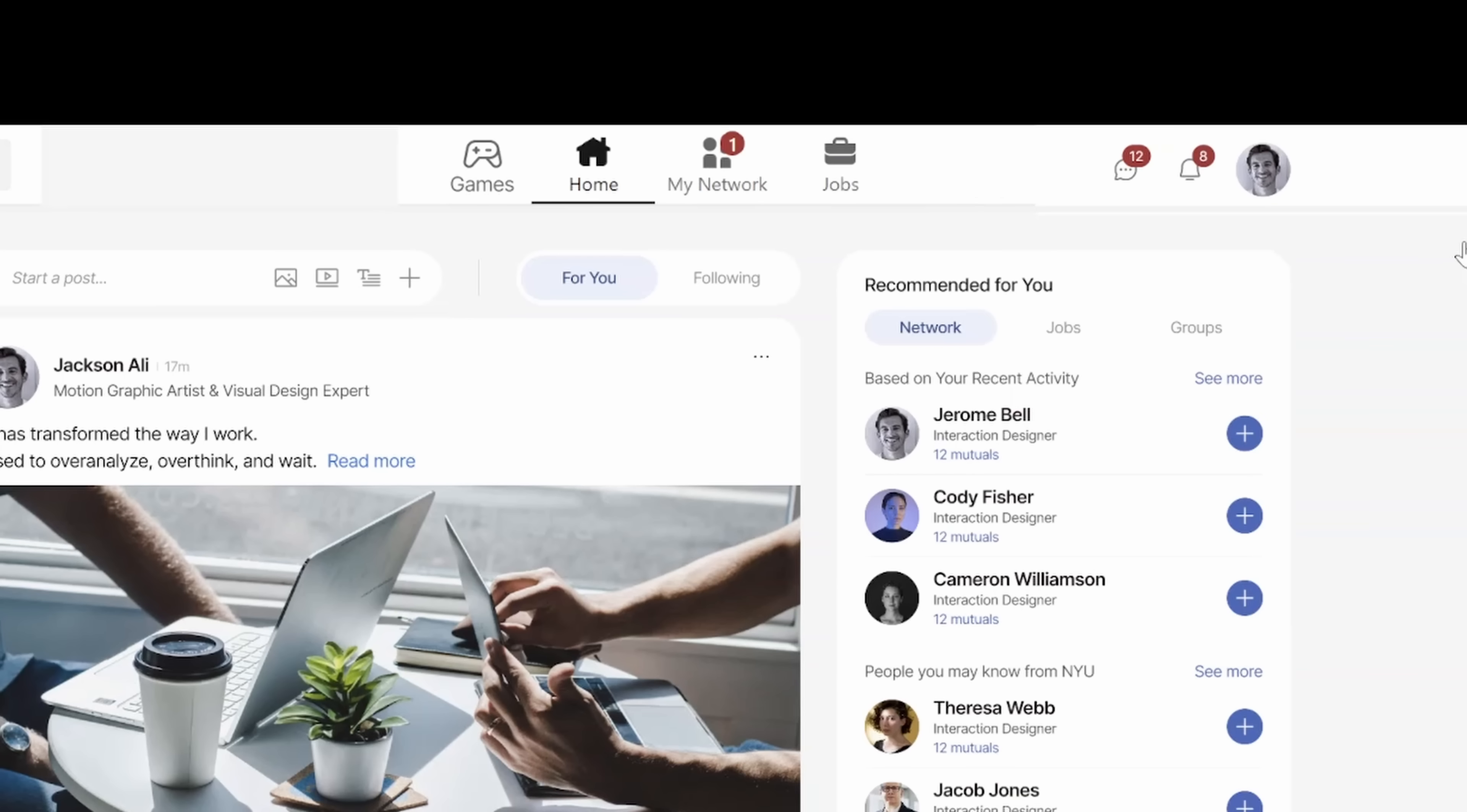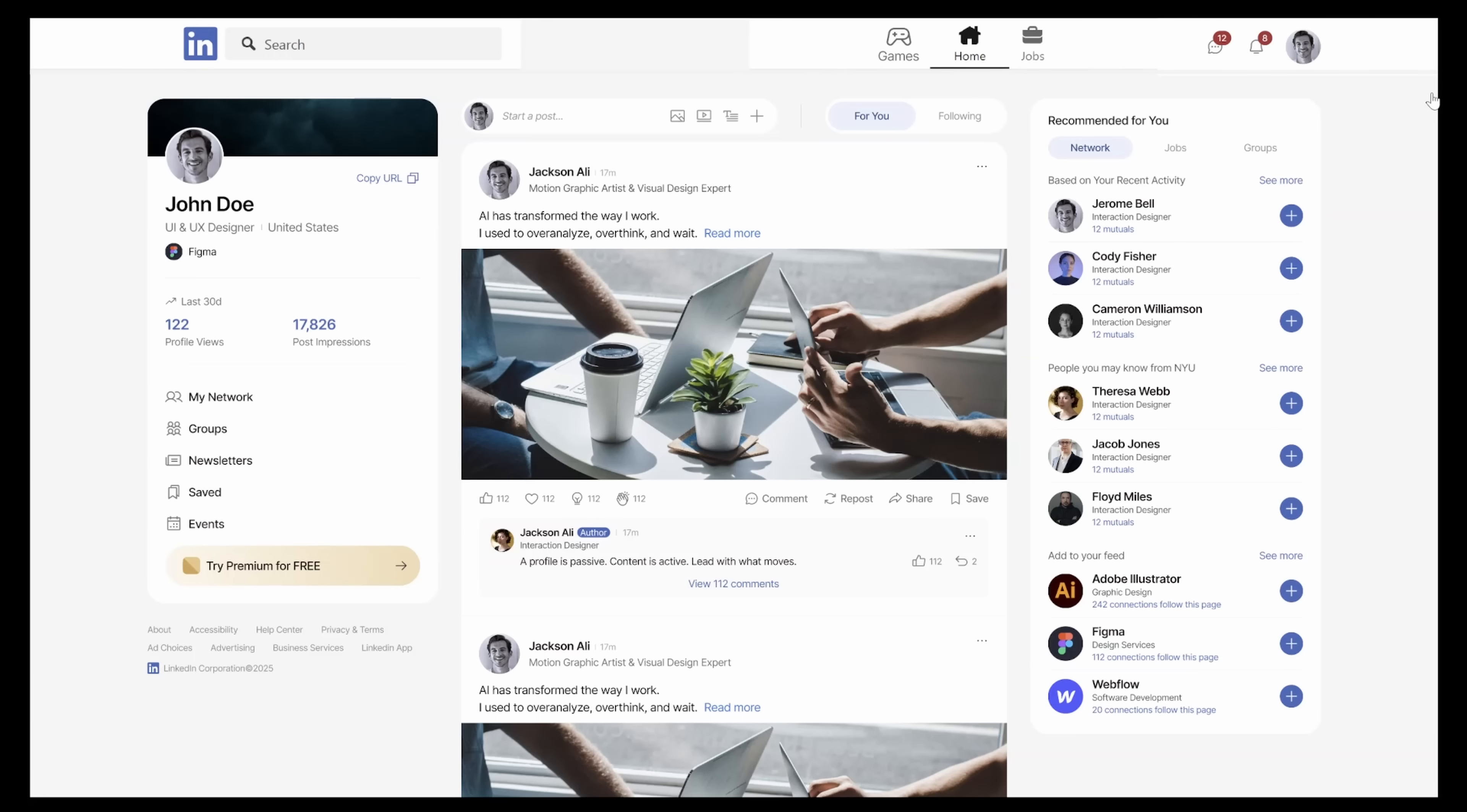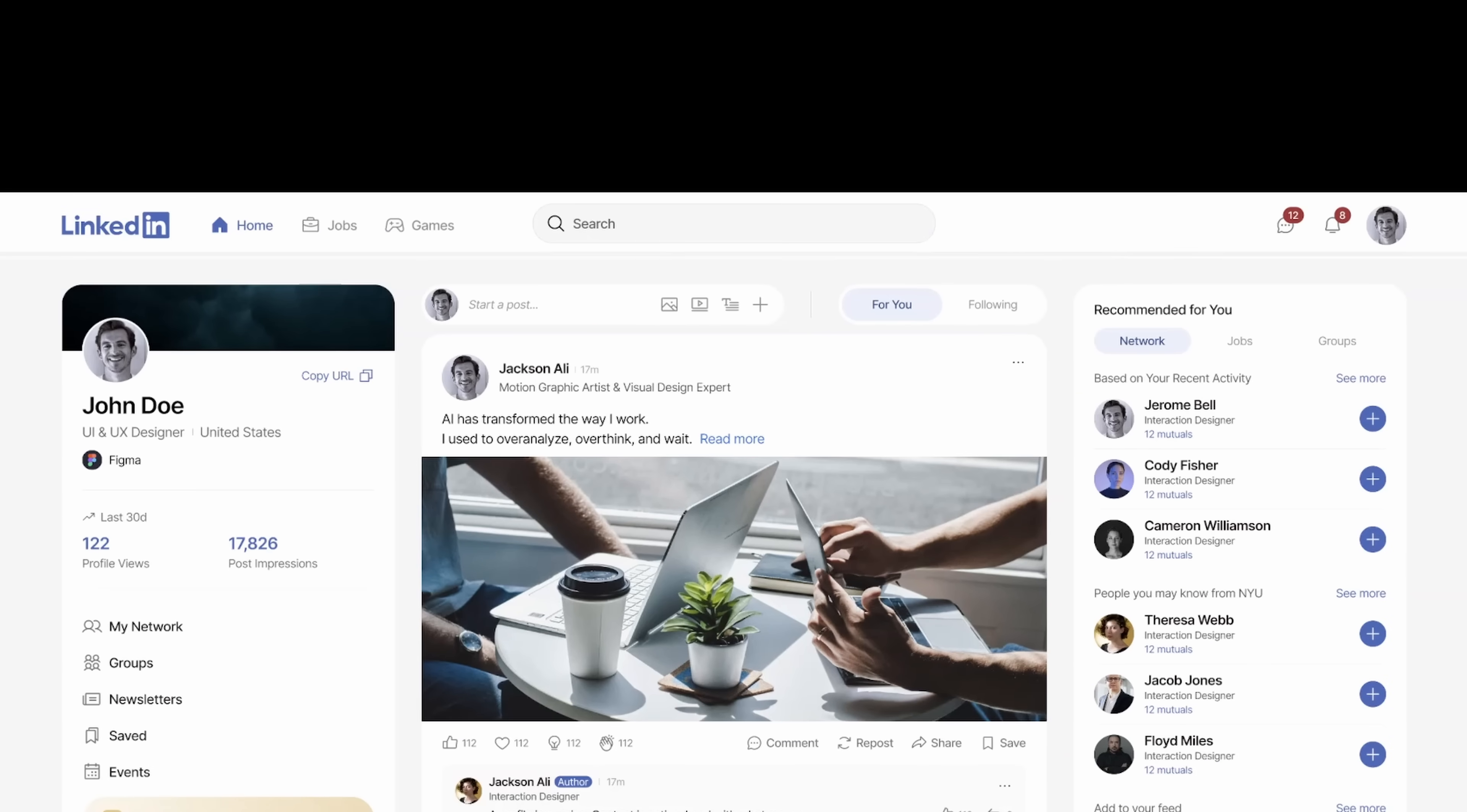We already have my network on the profile card on the left side, so let's remove that from the top navigation, which leaves us with home, jobs, games, and the search bar. Let's reposition this a little bit, move the search bar to the middle, and there we have it.